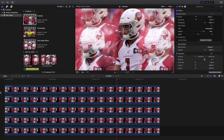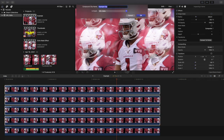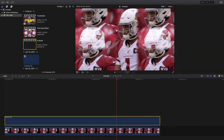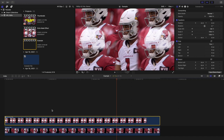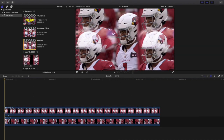Now take all four clips — all four corners — and press Option+G to create a Compound Clip. That looks pretty cool.